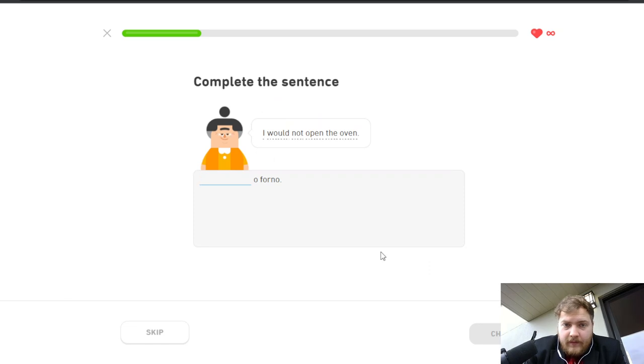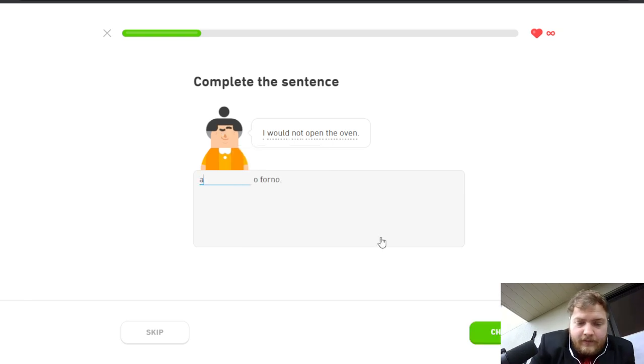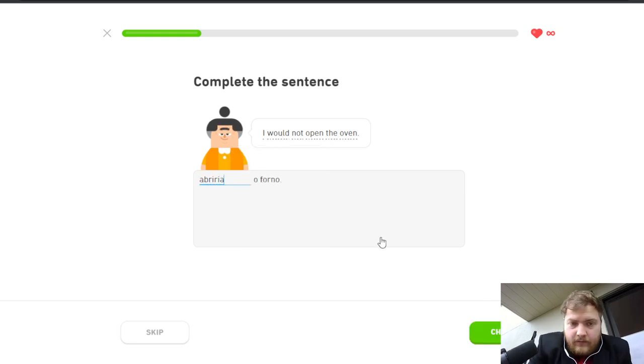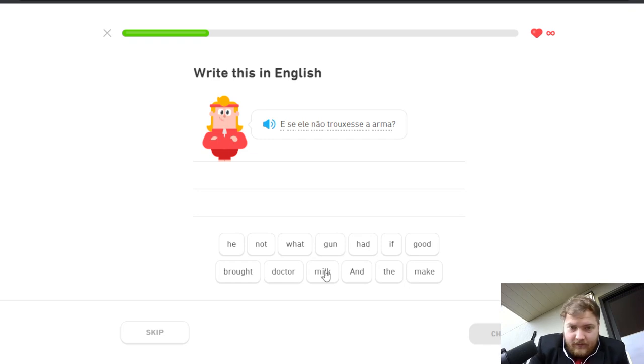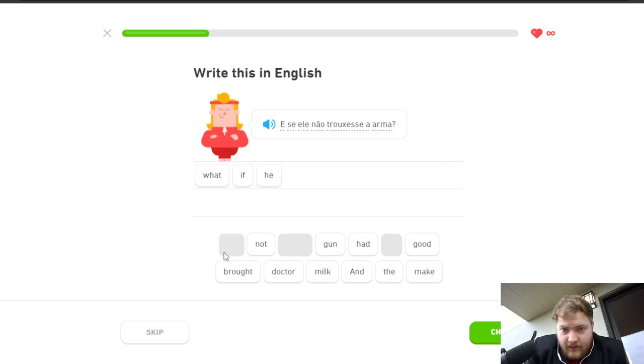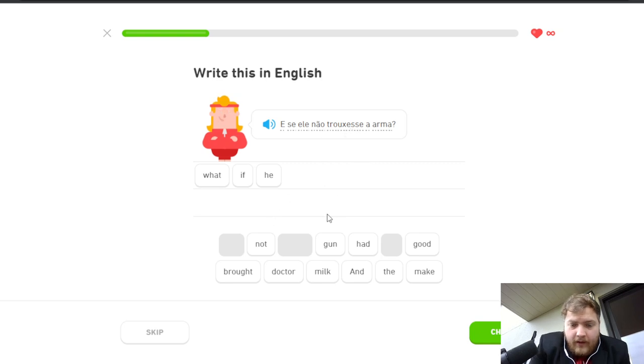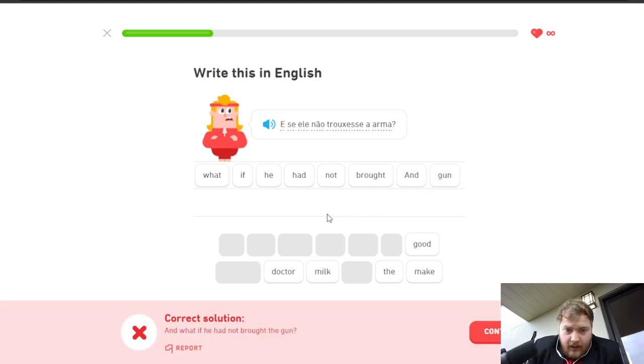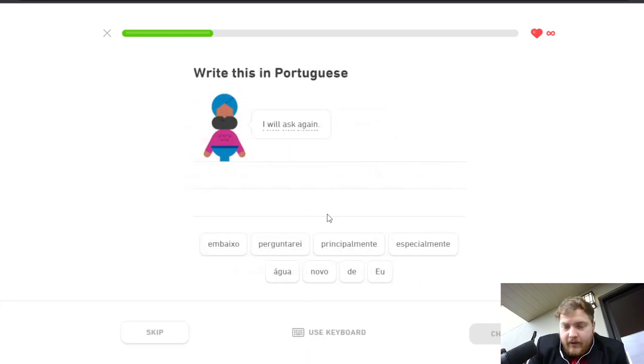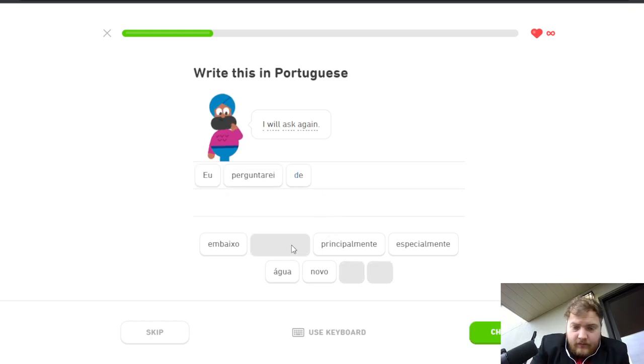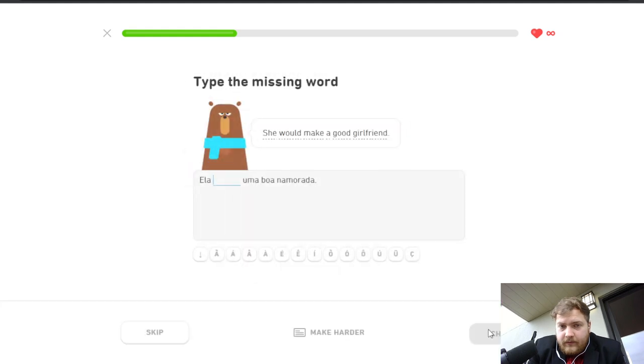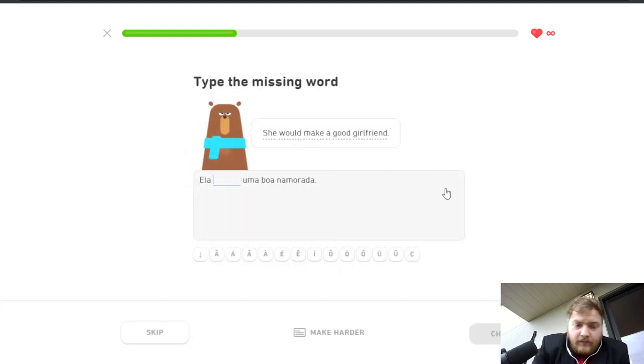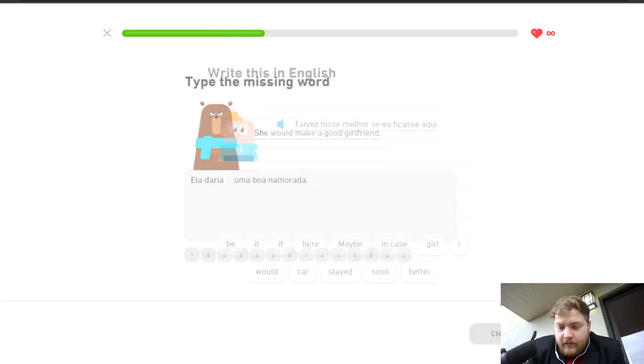I would not open the oven. E se ele não trouxesse a arma? What if he had not brought a gun? And what if he had not brought a gun? I will ask again. She would make a good girlfriend. Daria, ela daria uma boa namorada. There we go.